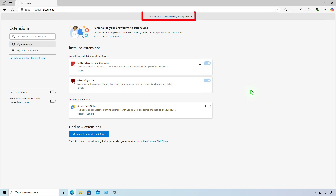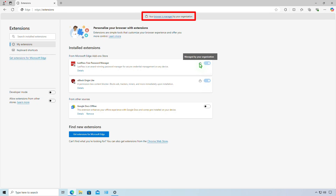In this video, how to fix Microsoft Edge managed by your organization on a personal device. As you can see, the extensions are managed by an organization and you cannot disable or remove them.